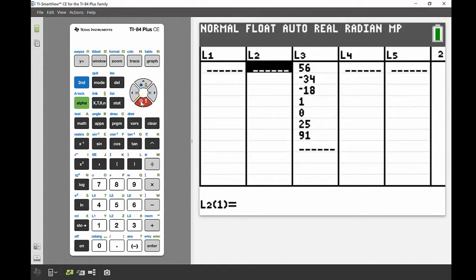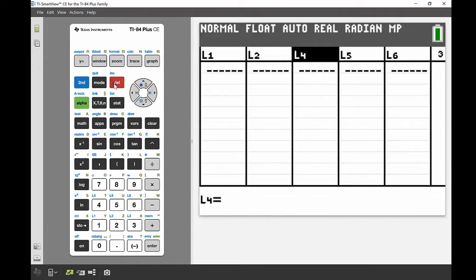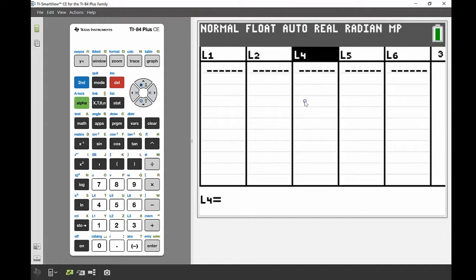For List 3 I'm not going to press Clear — I want to show you a really common mistake. Instead of pressing Clear, some people press Delete, and when I do that, my list is now gone. There's nothing between List 2 and List 4, so List 3 has been deleted from the spreadsheet. It's easy to get it back and I'll show you two ways.